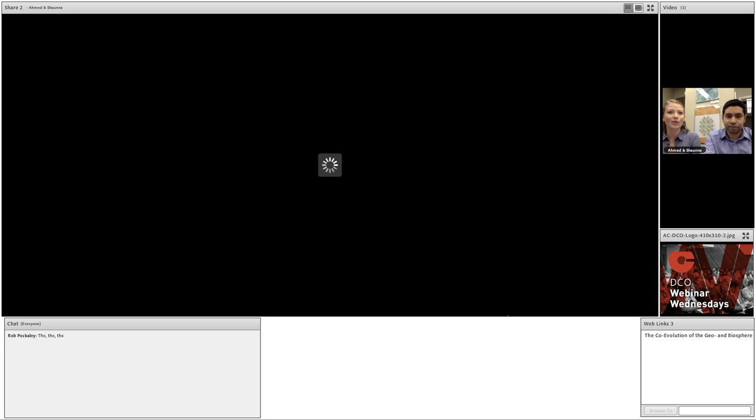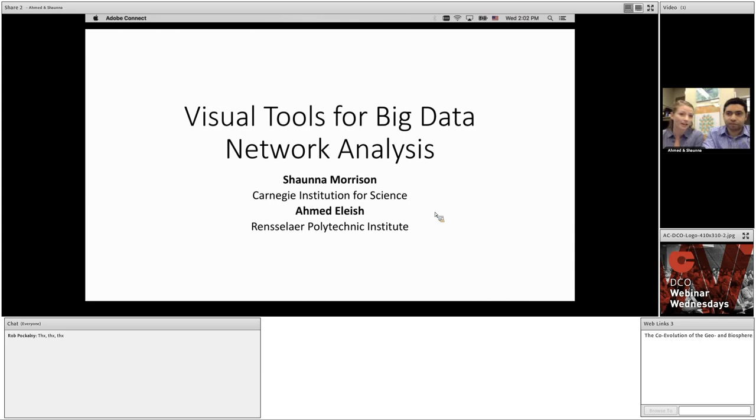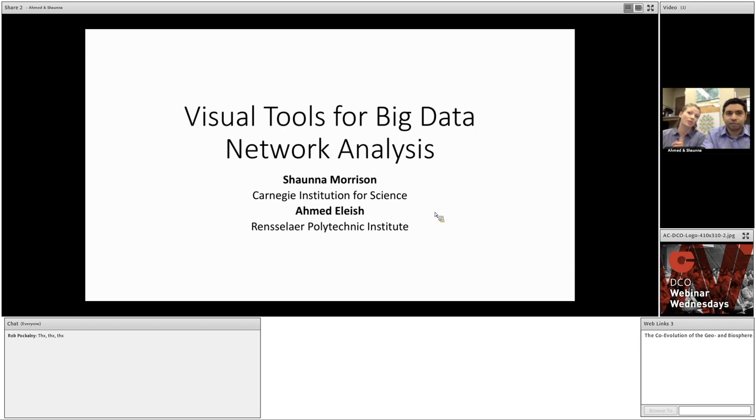Thank you, Darlene, and thank you all for joining us. We're really excited to have the opportunity to tell you about networks and network analysis, which is an approach to analyzing and visualizing multi-dimensional data. For today's webinar, we're going to focus on networks relating to the diversity and distribution of minerals on Earth's surface, because that's my area of expertise.